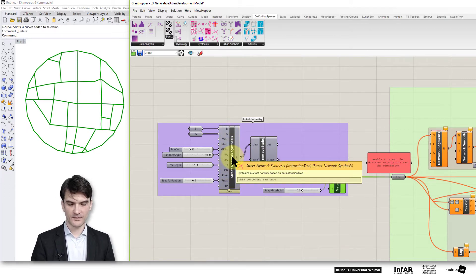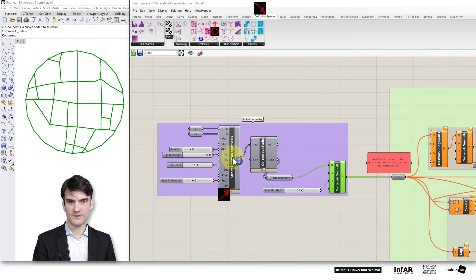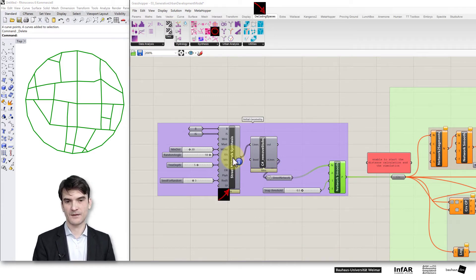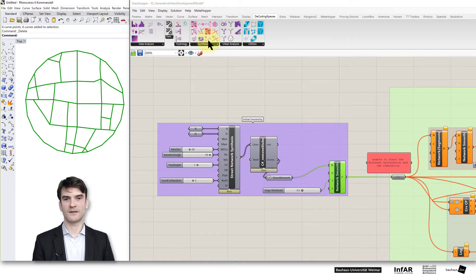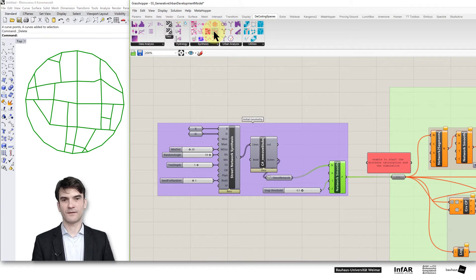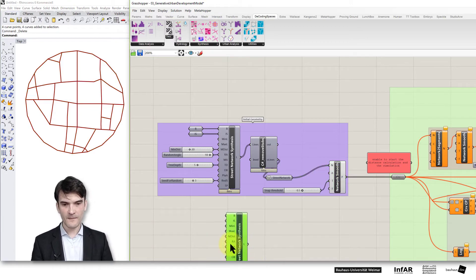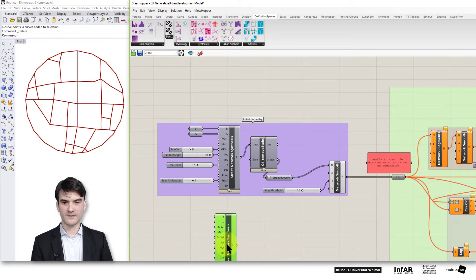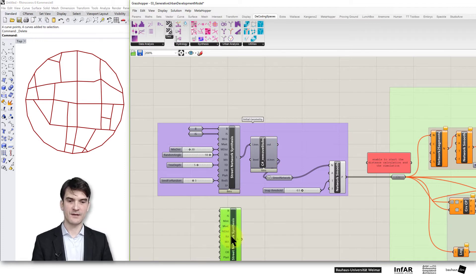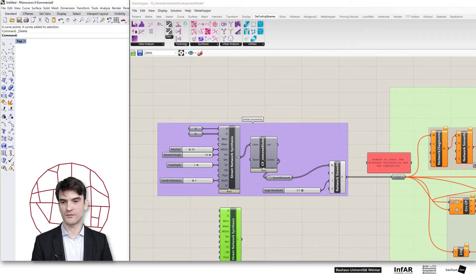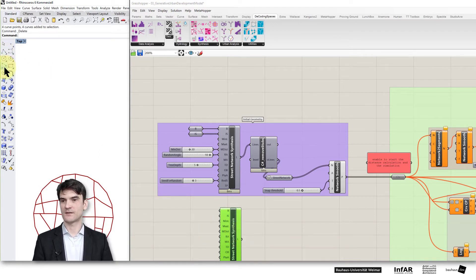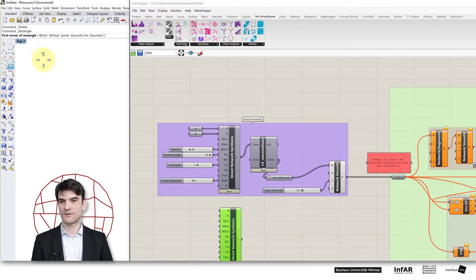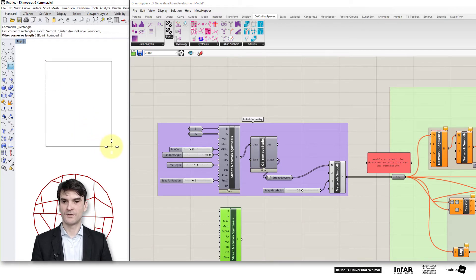This street network is a self-generated network basically by the street network synthesis component. This comes from the decoding spaces toolbox. If you hold the alt gr key and press the left mouse button on the component you'll find where it comes from. That's this component. This has a few interesting inputs and gives you the great possibility to create street networks with some basic properties just on the fly. I'll show you the basic idea of this component.